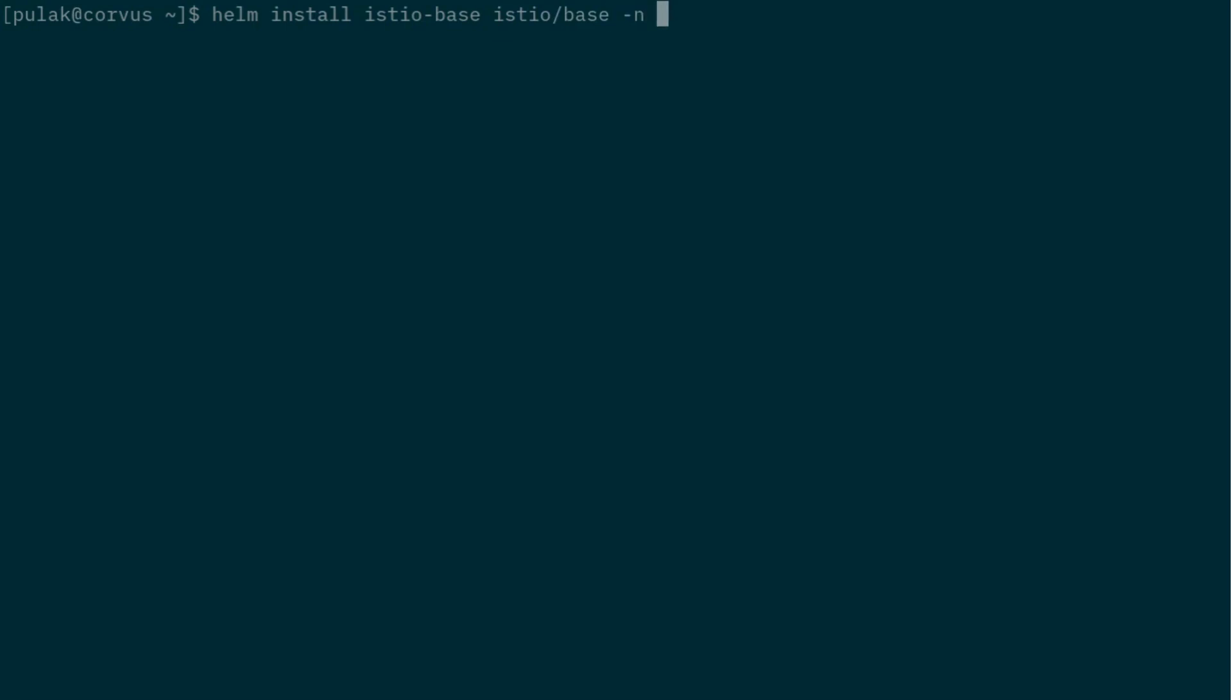We want it in the istio-system namespace, but note that I did not have the namespace, so let us create that. We'll create as namespace, and this base namespace will also set up a validator.